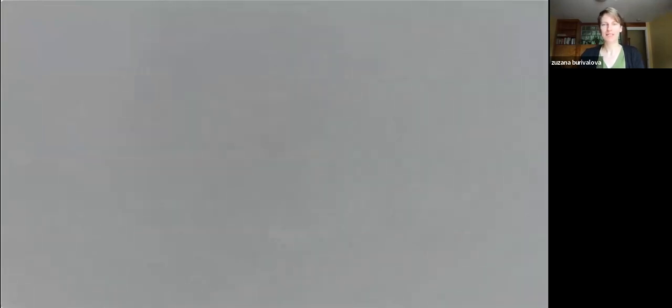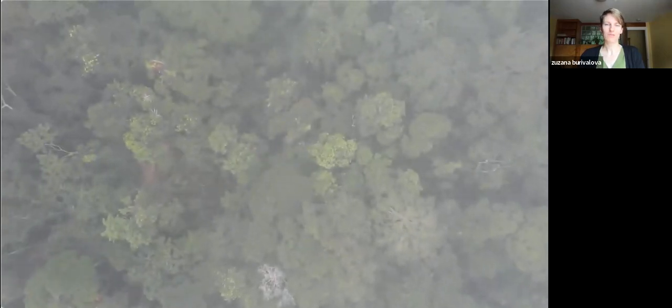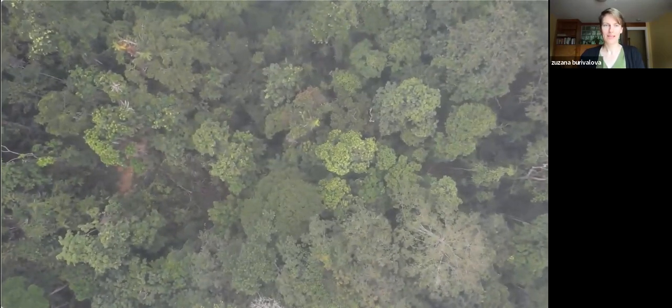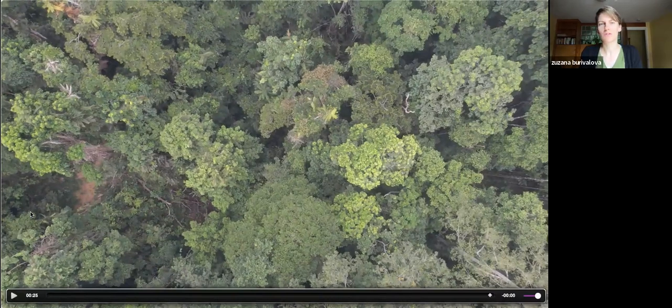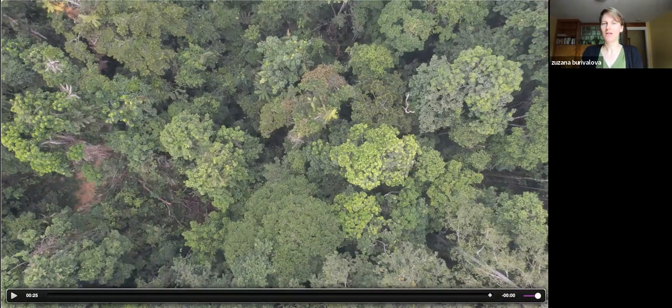I want to start by showing you a video of a tropical forest in Gabon. As you'll see it emerging from the clouds, I want you to focus on how many different tree species you can see and think about the structure of the forest. This is a forest that has been selectively logged before, and you can actually probably see a logging gap here on the left. From this high-resolution imagery we might conclude that the forest is still almost intact — it looks really good.